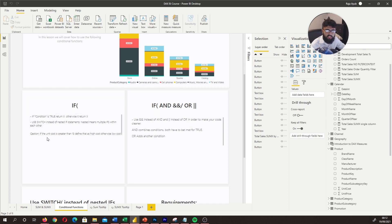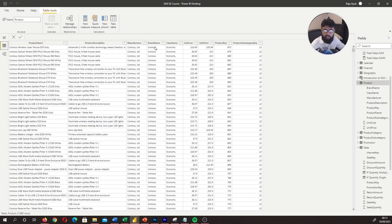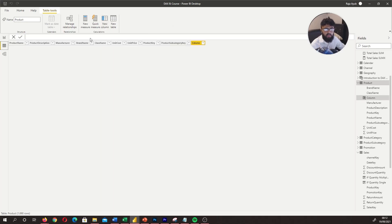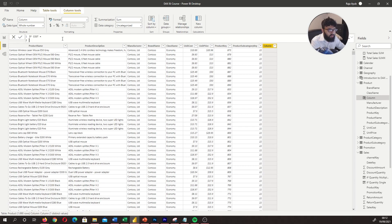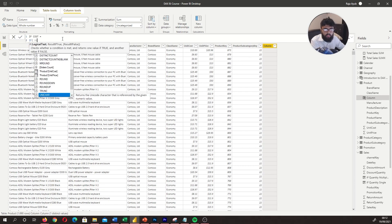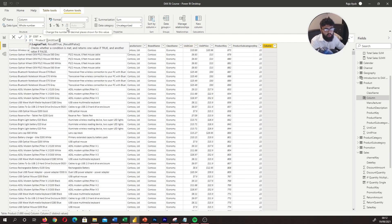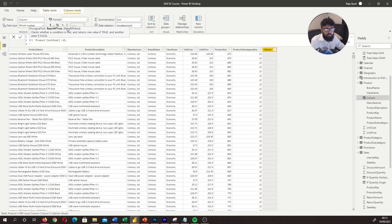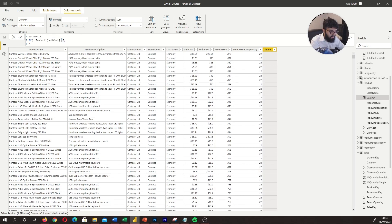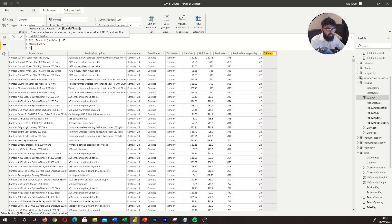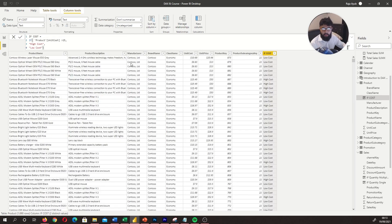The question is: if the unit cost is greater than 15, define that as 'high cost', otherwise 'low cost'. Right now we're just creating new columns — we're not doing IF statements within more complex DAX, just understanding how IFs work. I'm going to create a new column and call it 'IF cost'. I'll write: IF unit cost is greater than 15, result is 'high cost', otherwise 'low cost'. We've now written our first IF statement.